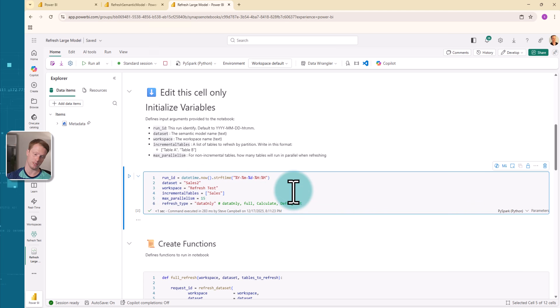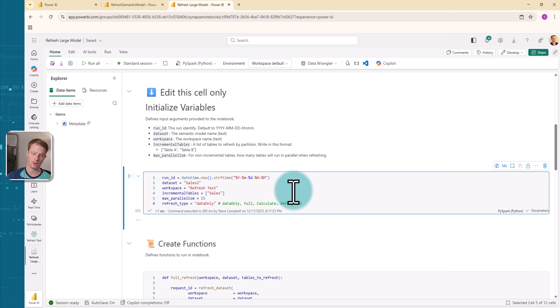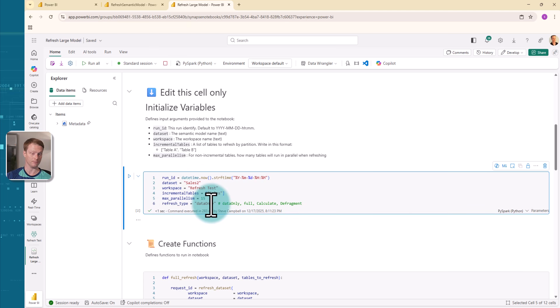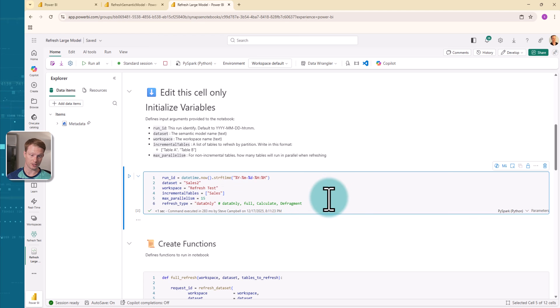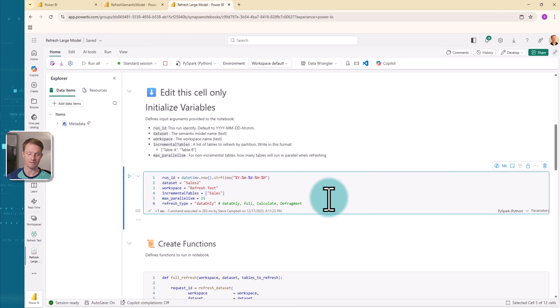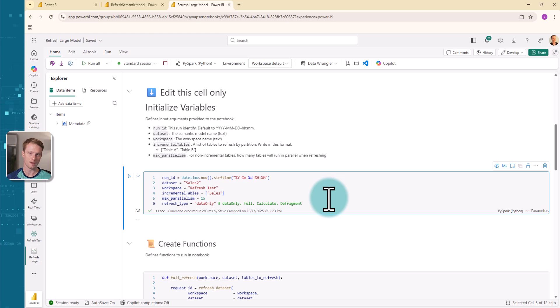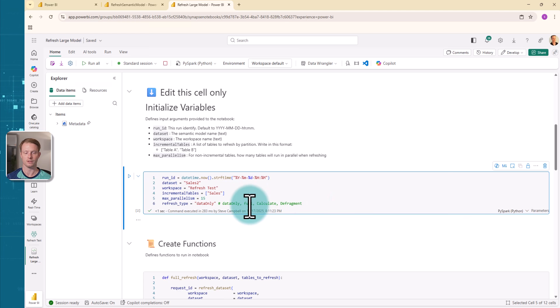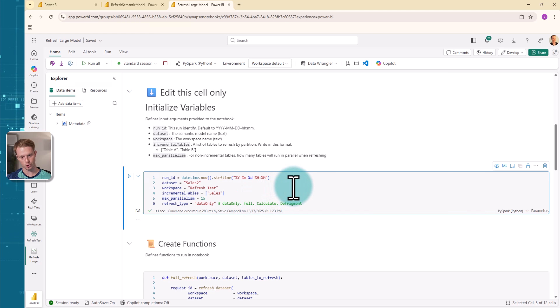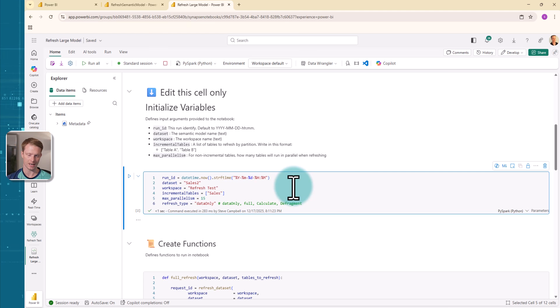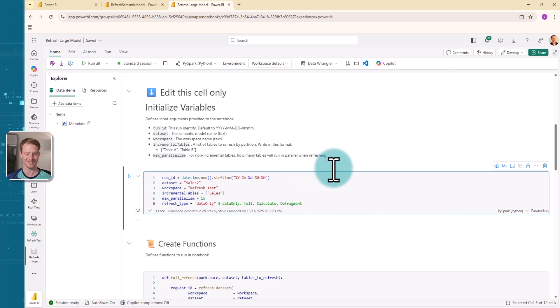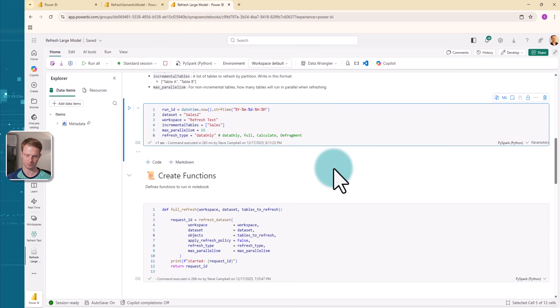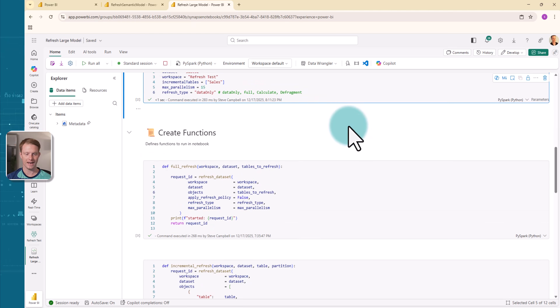And then you can also just like in data factory, in pipelines, you can set the max parallelism. You can also set the refresh type. Now, again, the documentation is down below to understand this, but I'm going to do a data only. This is just refreshing the data. So it won't recalculate stuff. And it won't do defrags, which is sort of building metadata in the background. You can do full, which I normally would recommend, or you can just do the calculate and the defrag again, read the documentation to fully understand this.